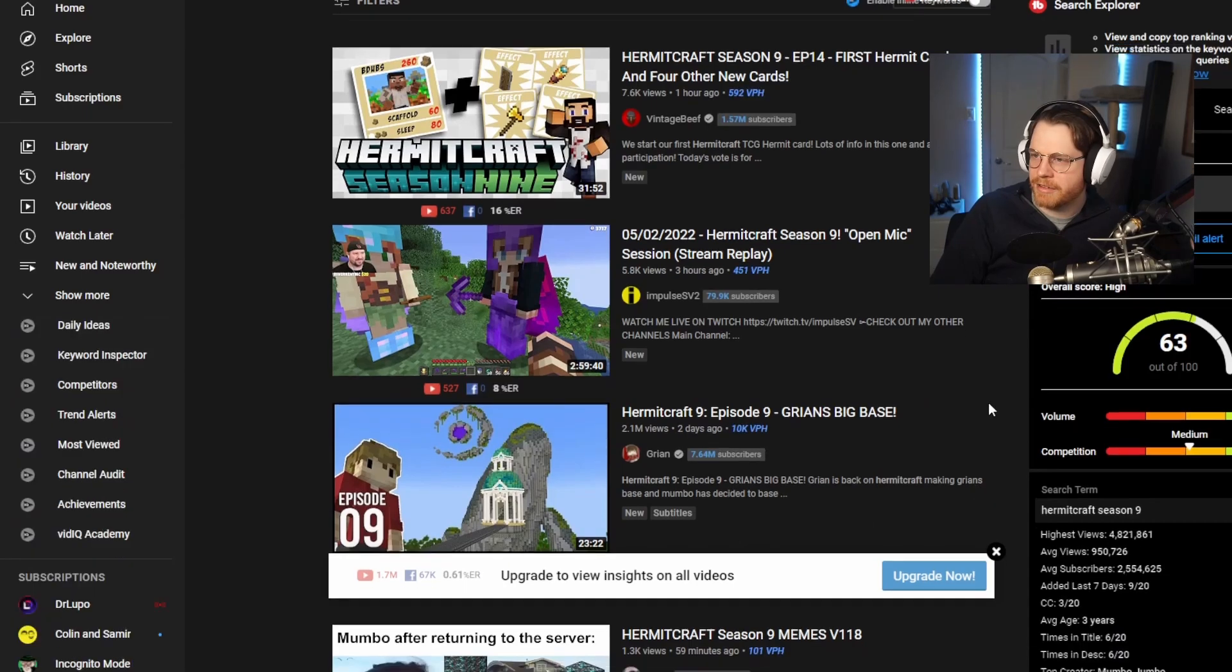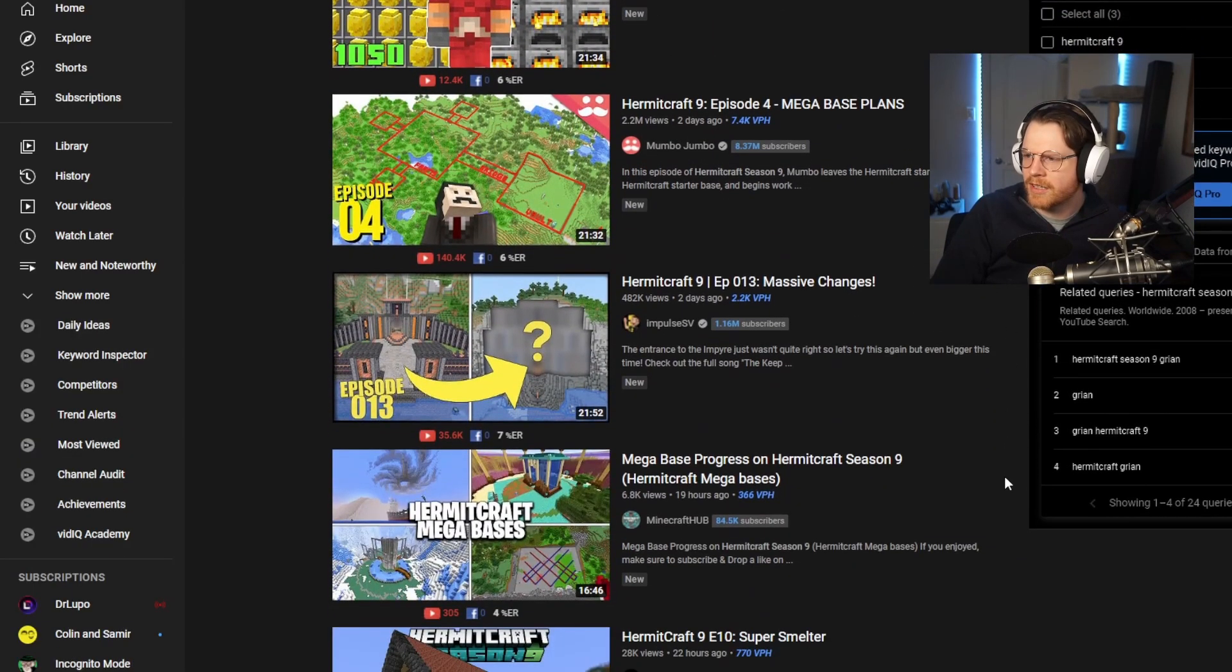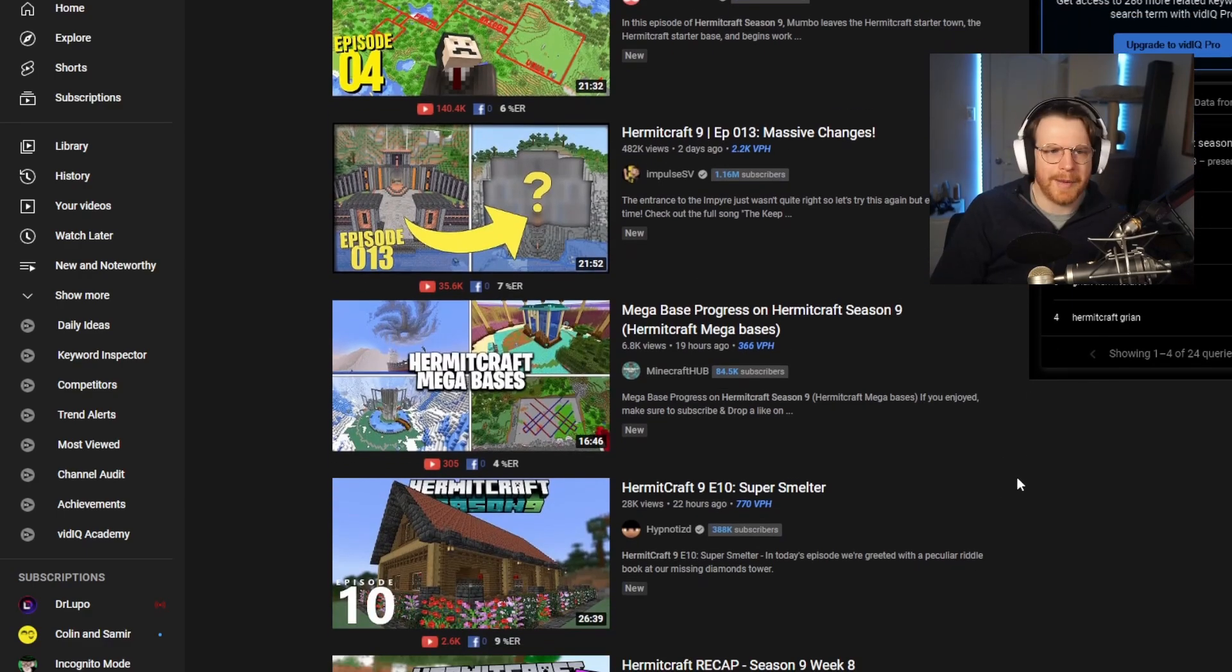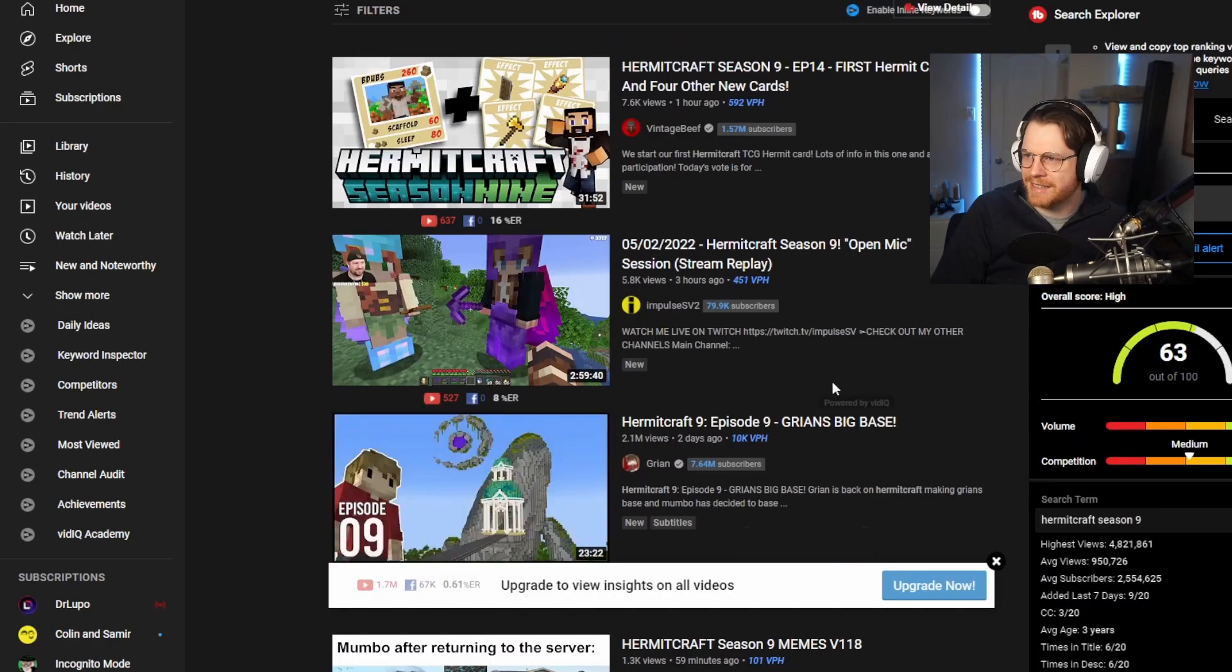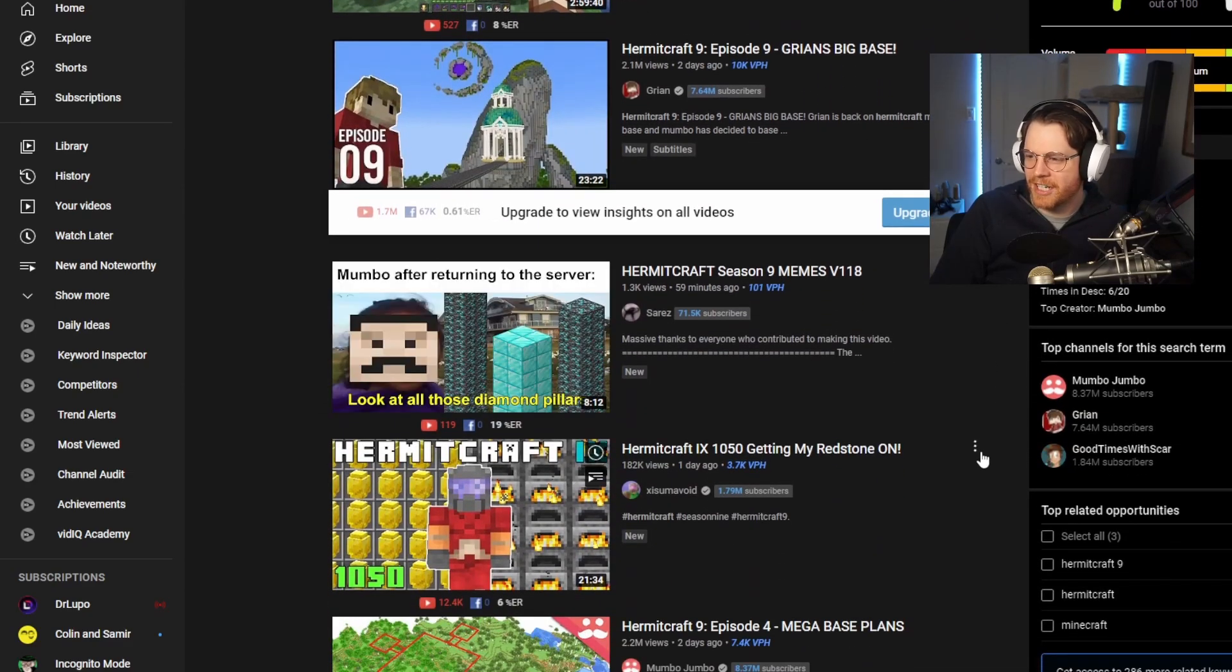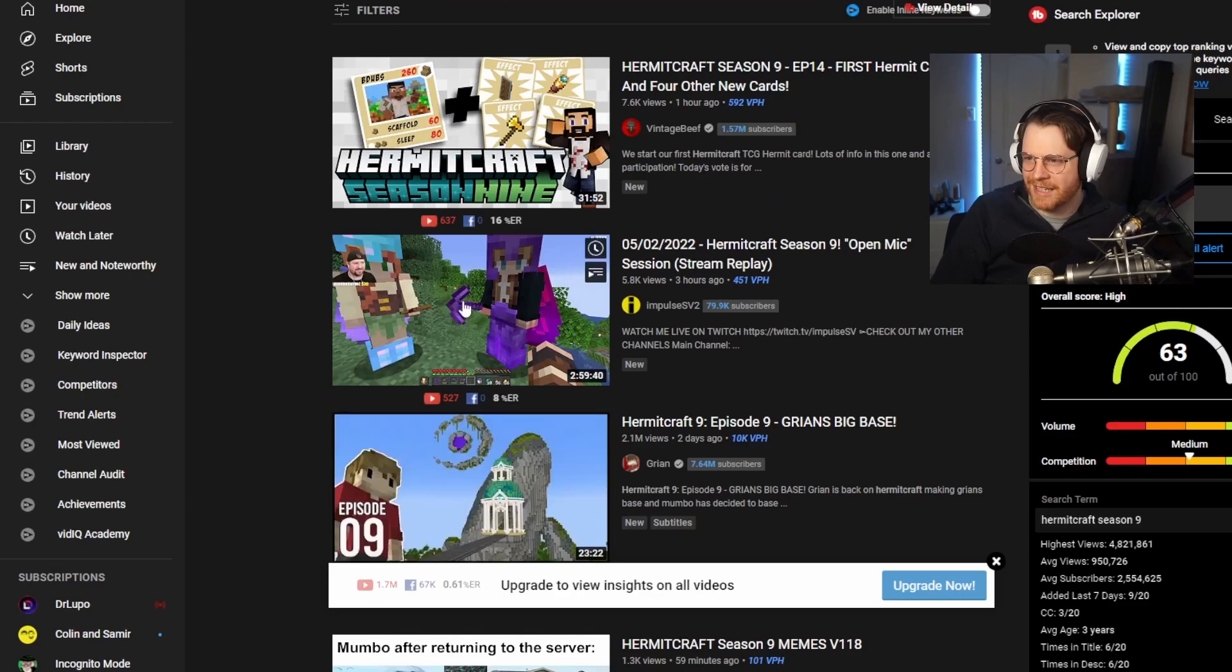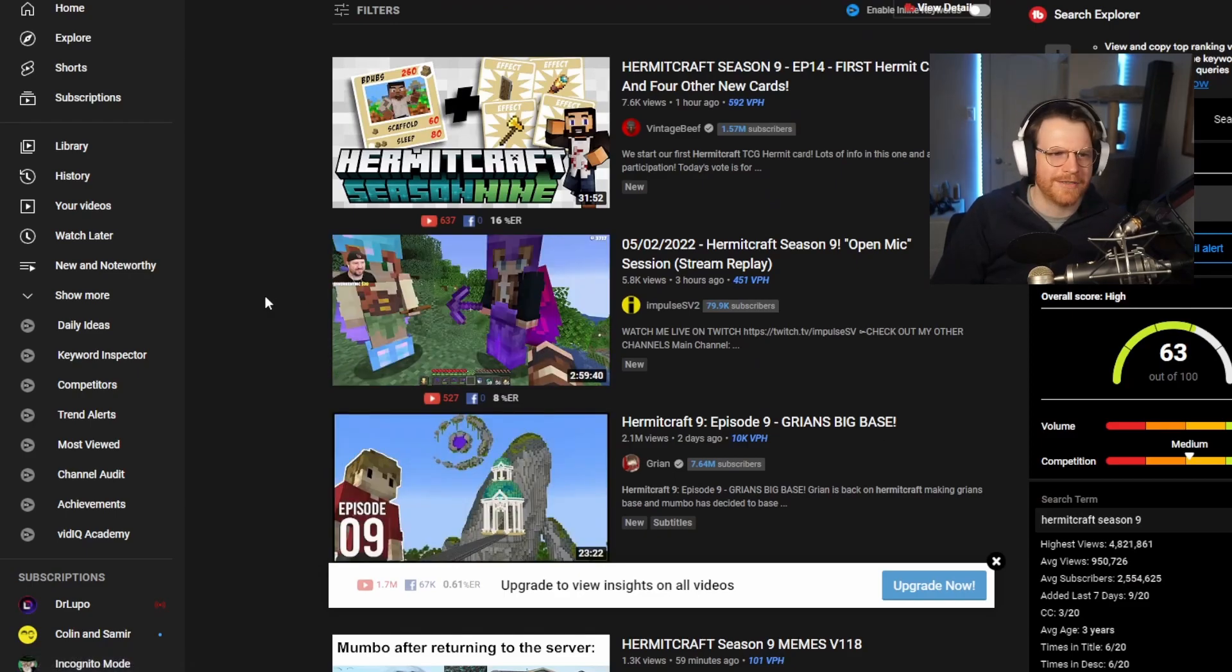Hermitcraft seems to be a Minecraft YouTuber. There seems to be so many of these people. I keep finding new Minecraft YouTubers who are massive. I feel like an idiot now. All the Minecraft people are going to be annoyed. Hermitcraft is, I guess, a type of Minecraft mod maybe. Let me know in the comments if you know what that is.